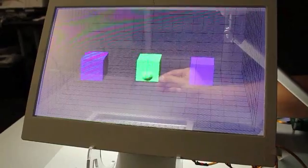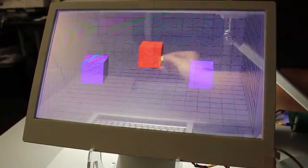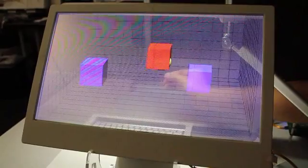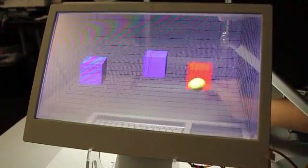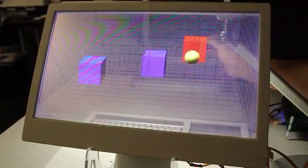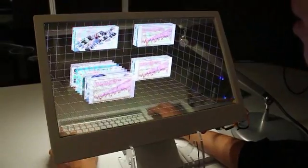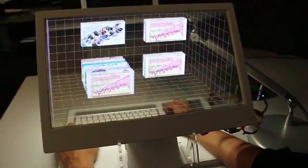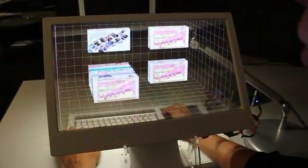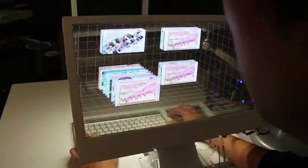We use a unique Samsung transparent OLED display technology so that the user can reach through the transparent display and grab 3D objects in a 3D grid. We also capture the head motion so that as the user moves around, the user can get the appropriate perspective.